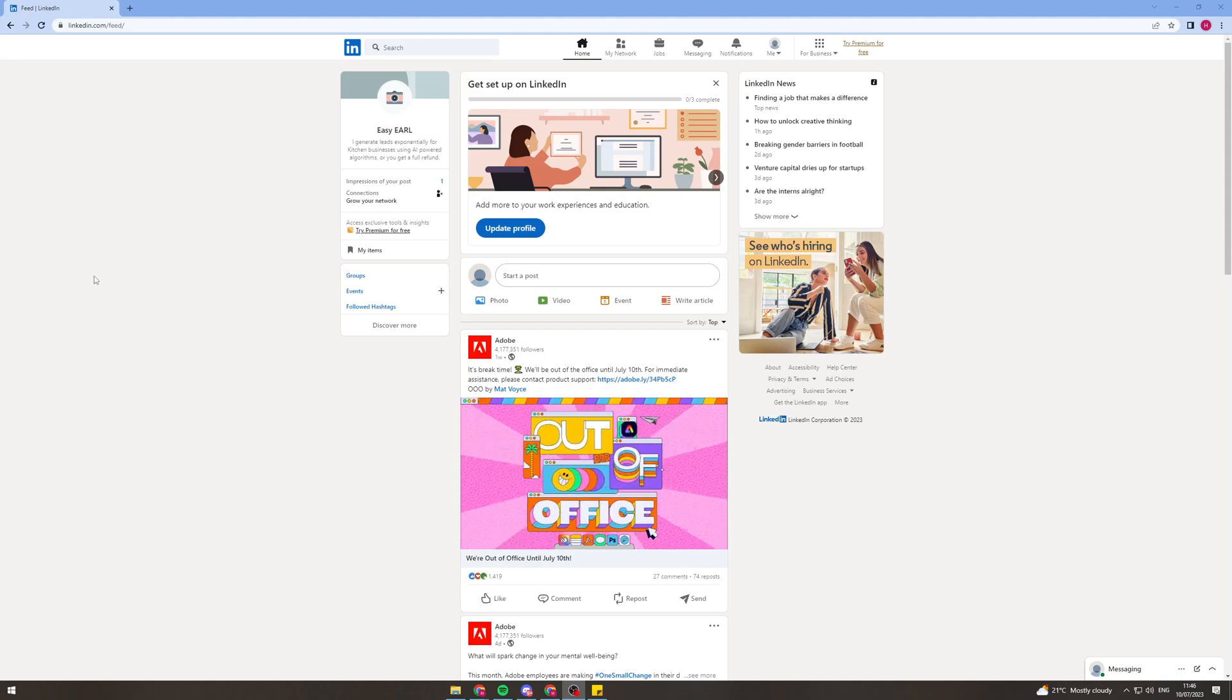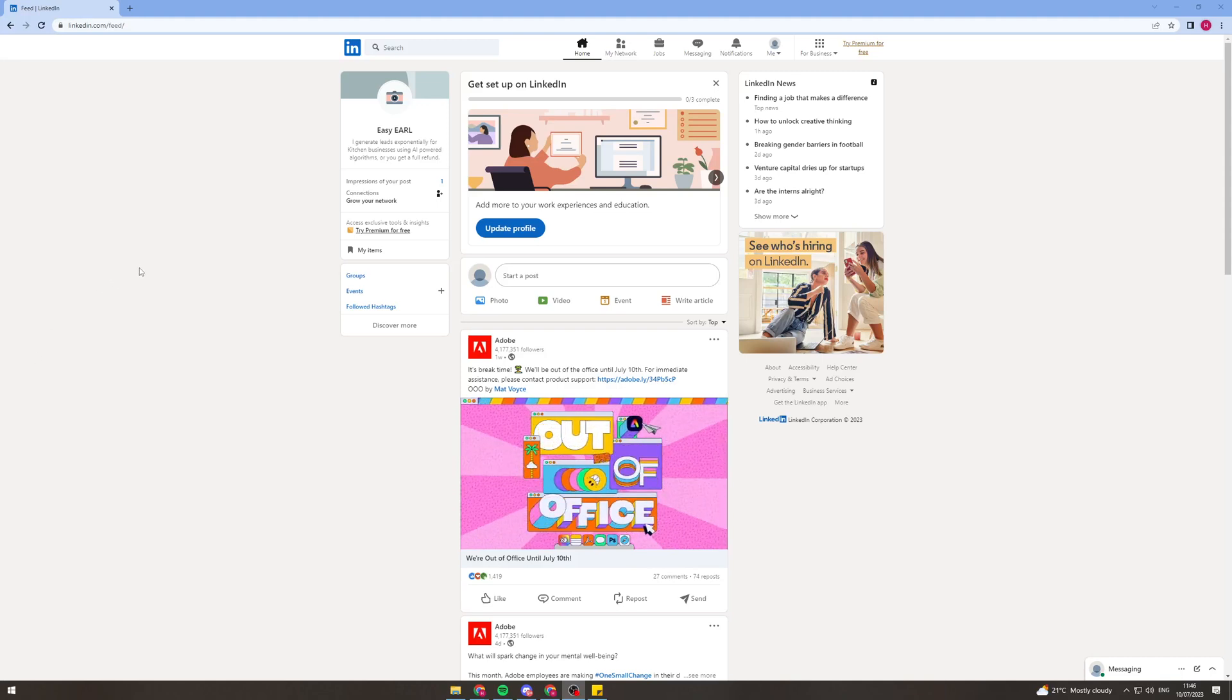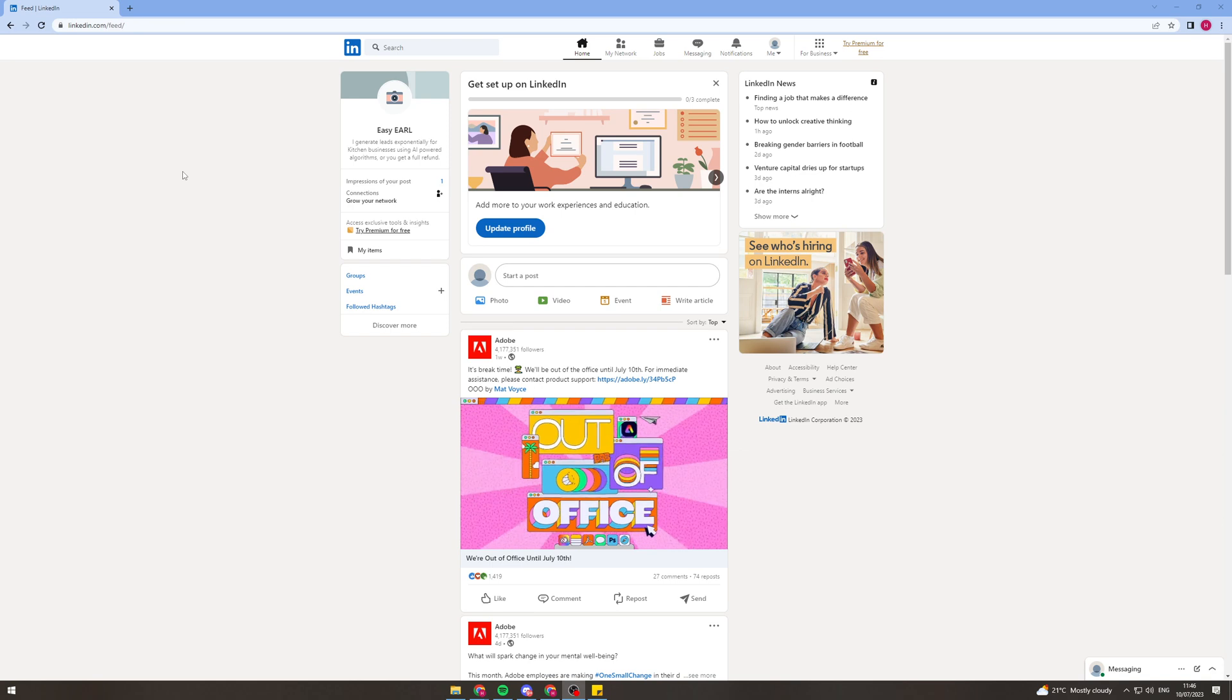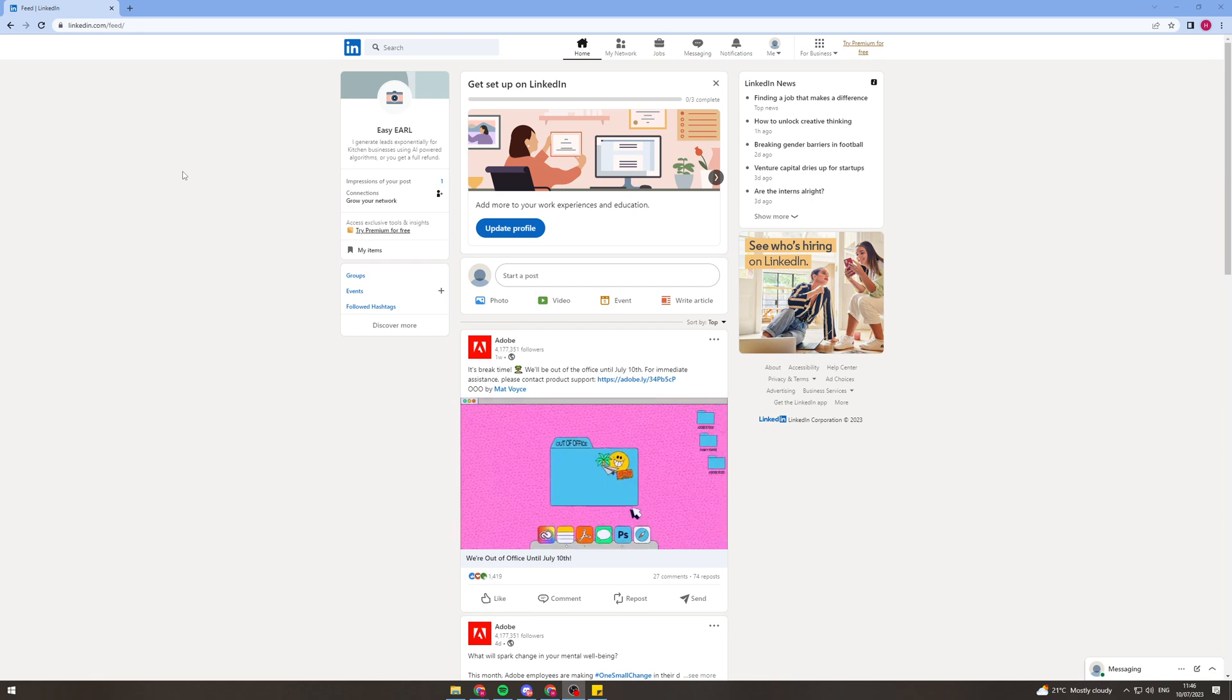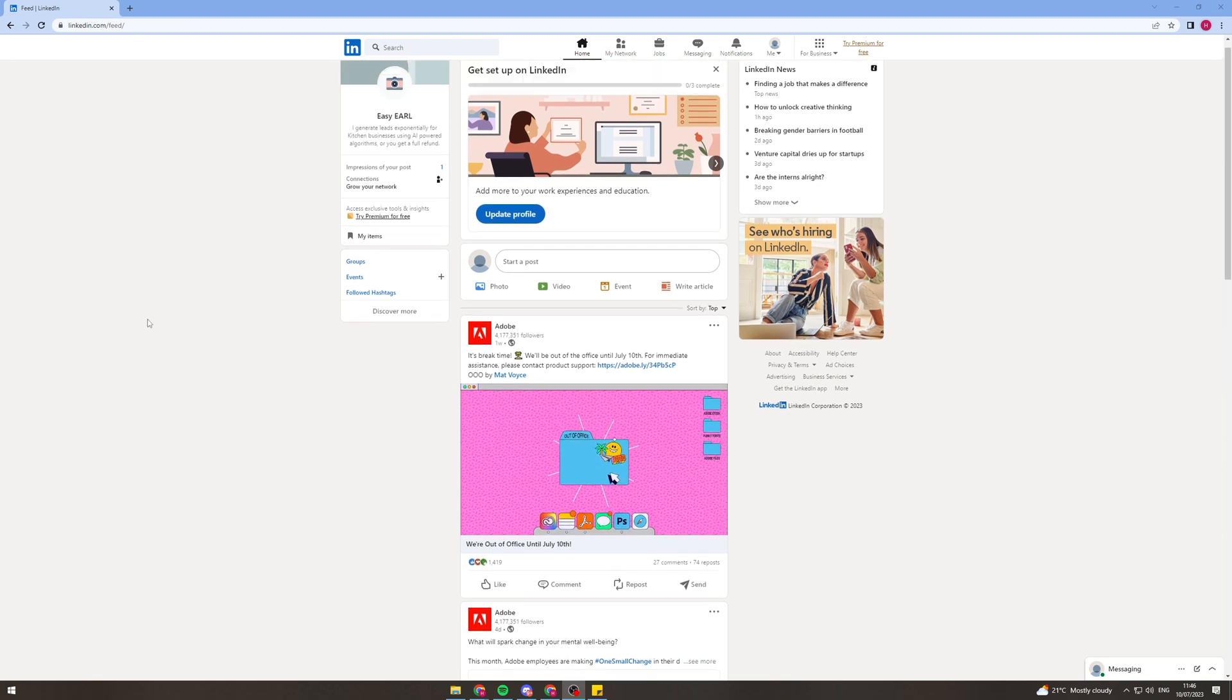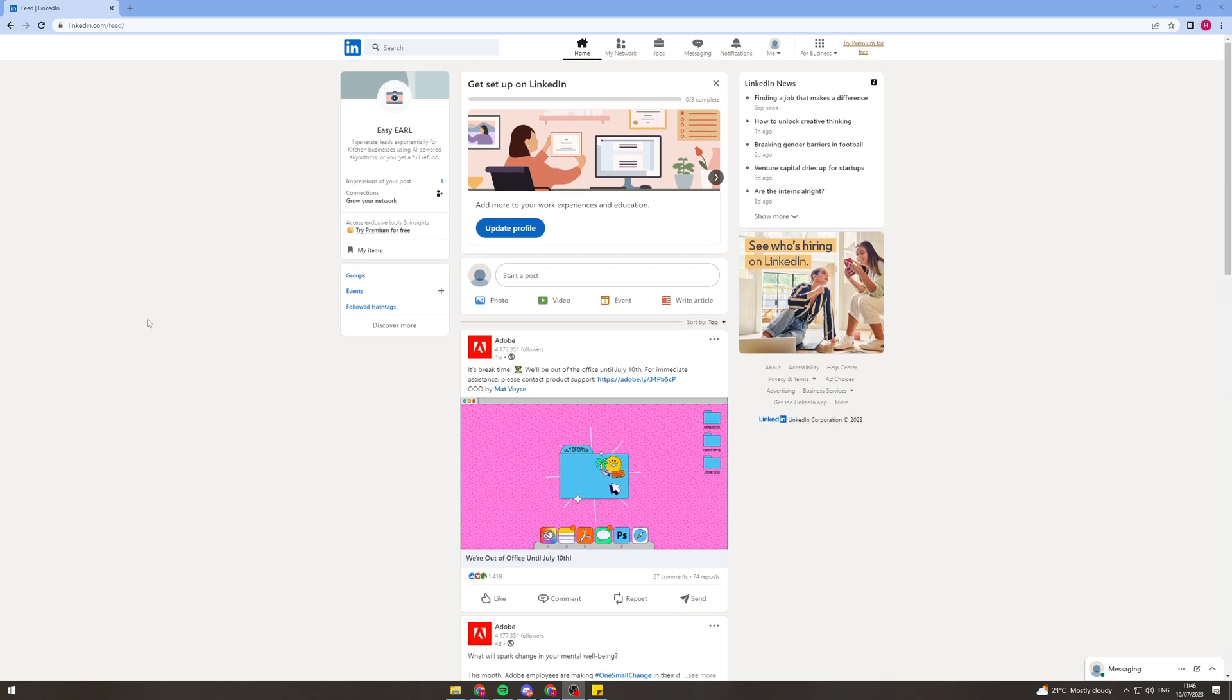In today's video I'm going to show you how to share your LinkedIn profile link. So first of all what we're going to do obviously is go to LinkedIn.com and make sure you are signed in.